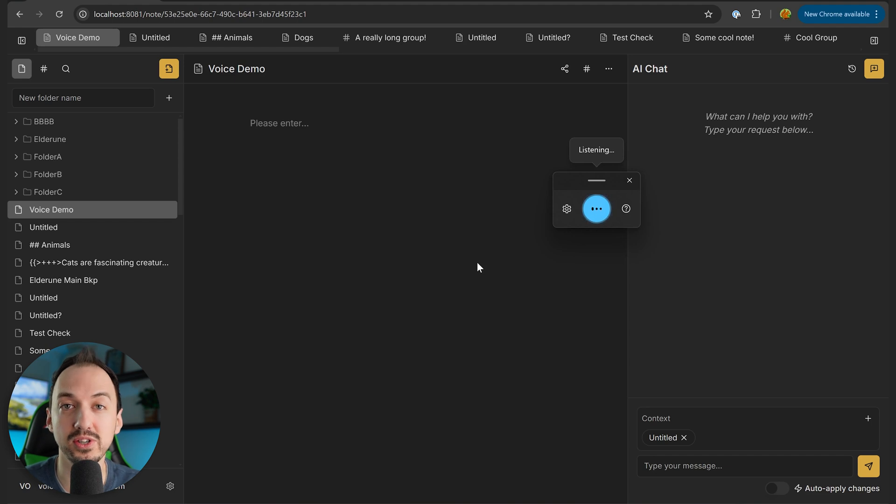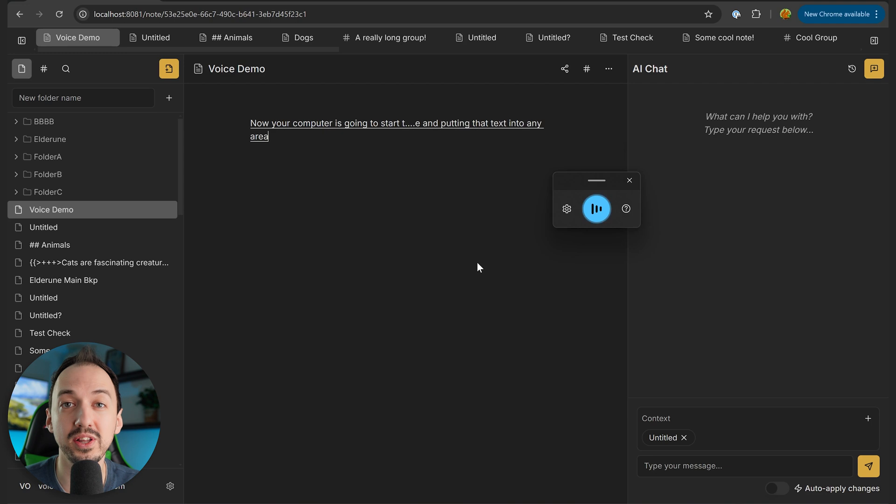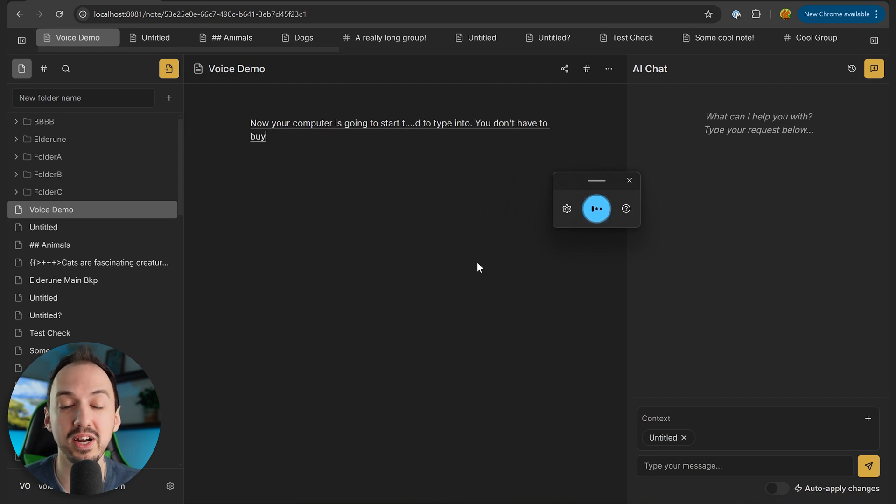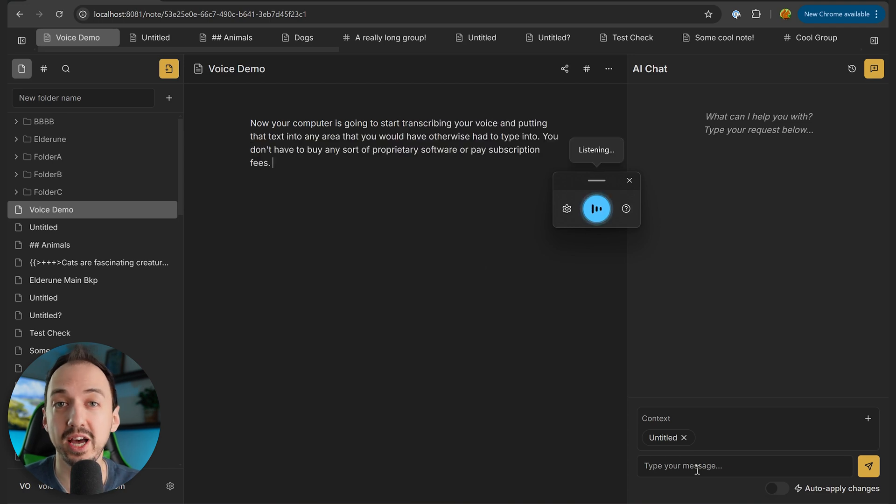Now your computer is going to start transcribing your voice and putting that text into any area that you would have otherwise had to type into. You don't have to buy any sort of proprietary software or pay subscription fees. I'm not sure about Mac, but on Windows,